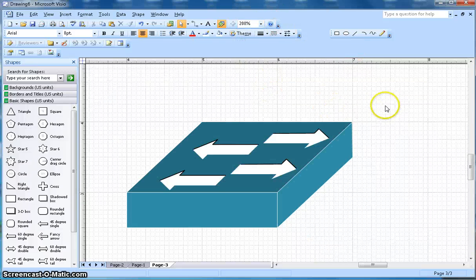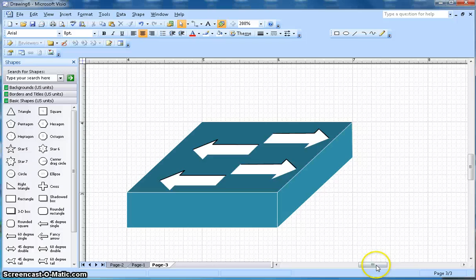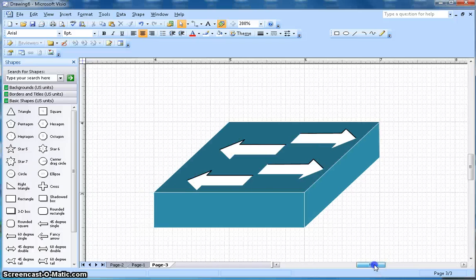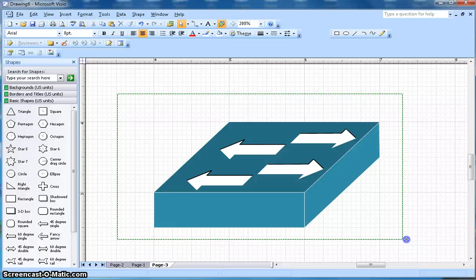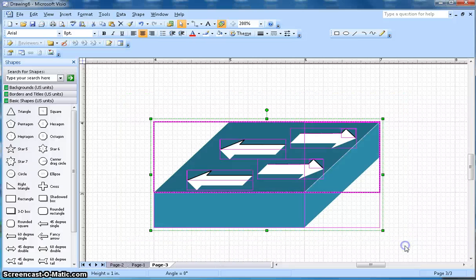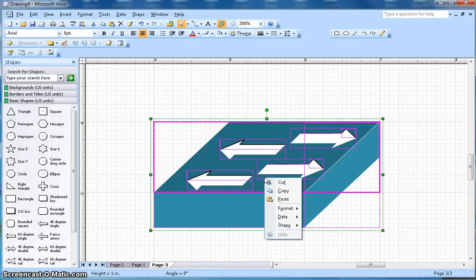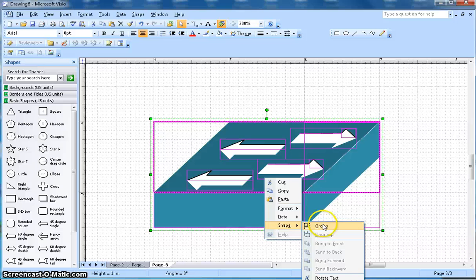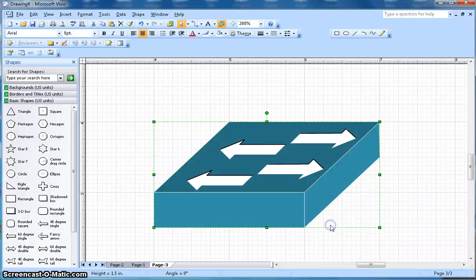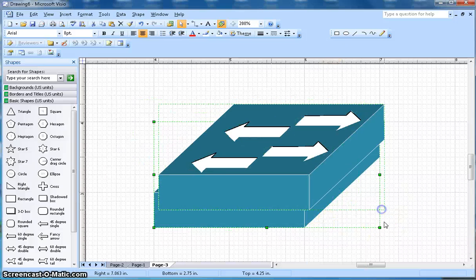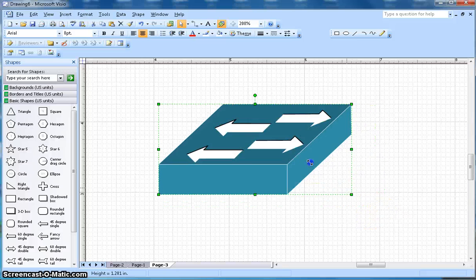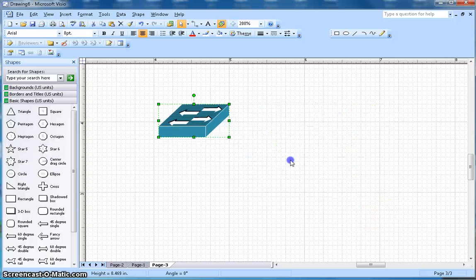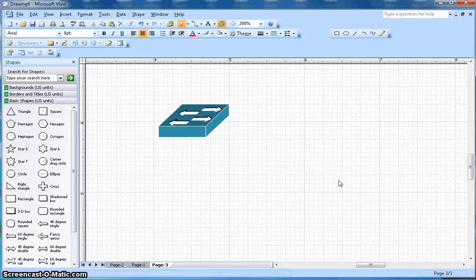There we go. So now this is a symbol for a network switch. What I can do in the end is select all the things, right click on it, shape and group. So now this is a whole group. You can resize and then use this switch in your network diagram. Hopefully you liked this video. If you like it, subscribe to my channel. Thanks for watching.